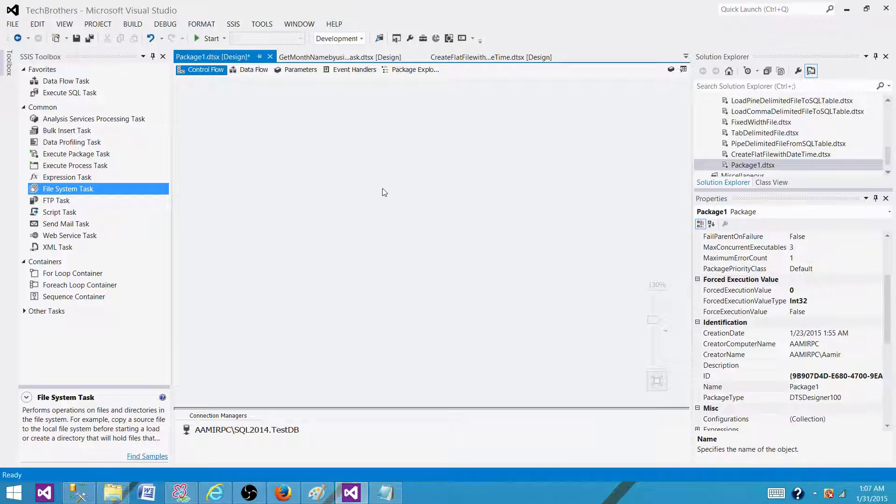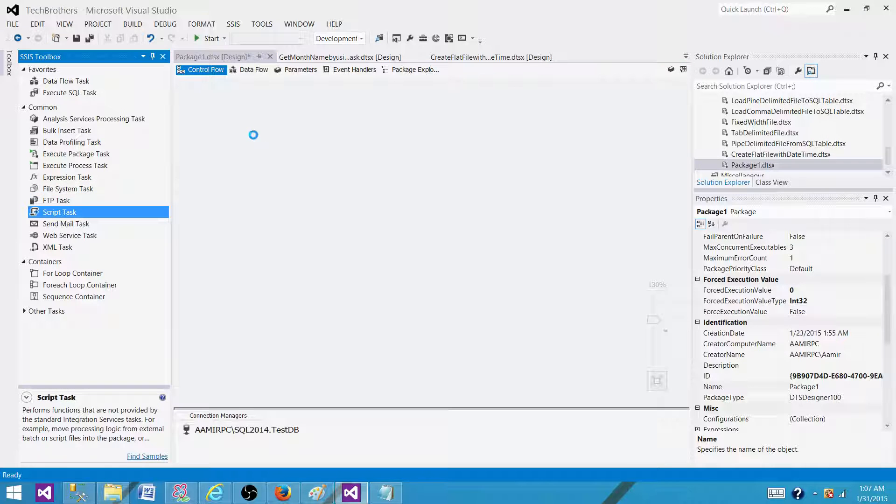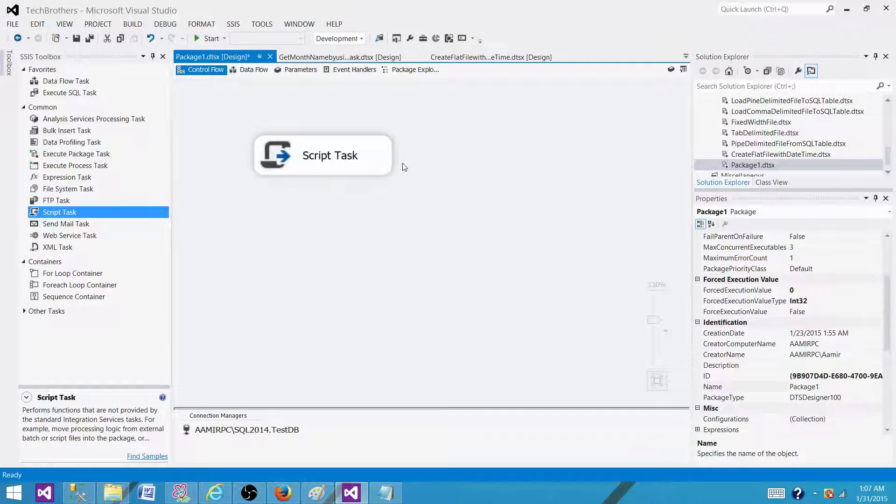Let's delete this one. Now when we cannot perform the tasks with these built-in tasks, what can we do? We can always use a script task. So we will be using script task to read the most recent file.